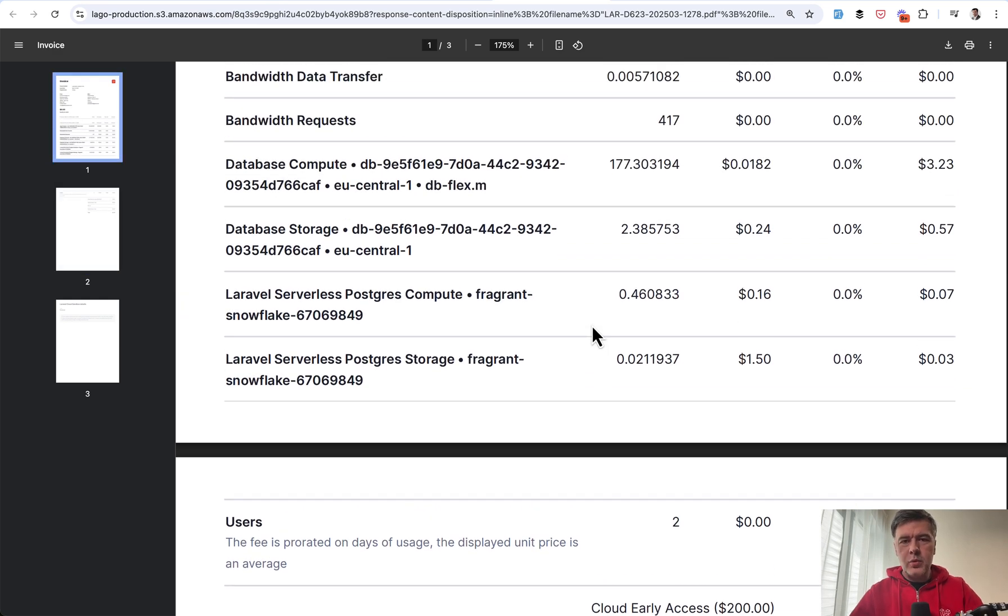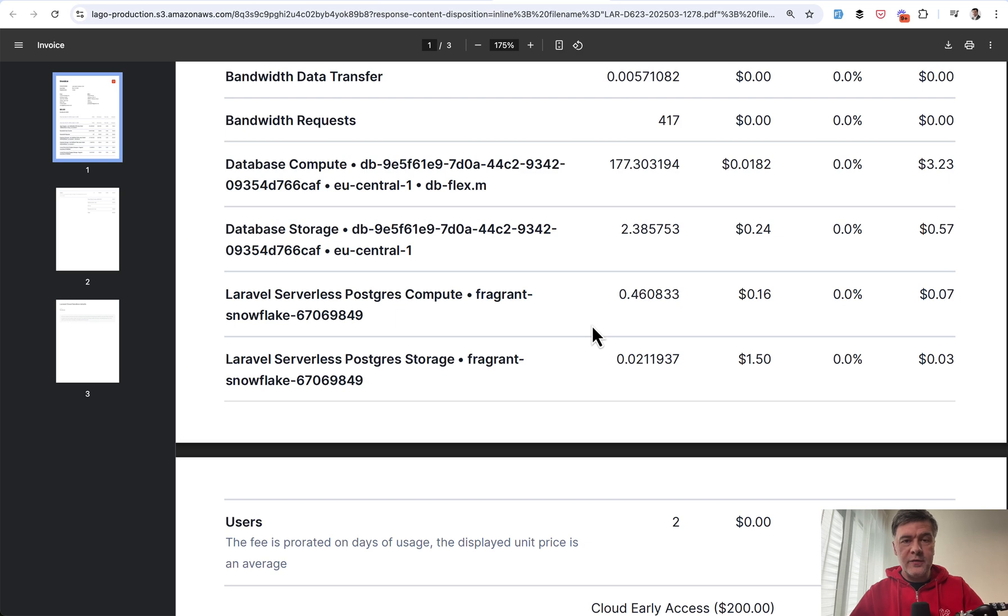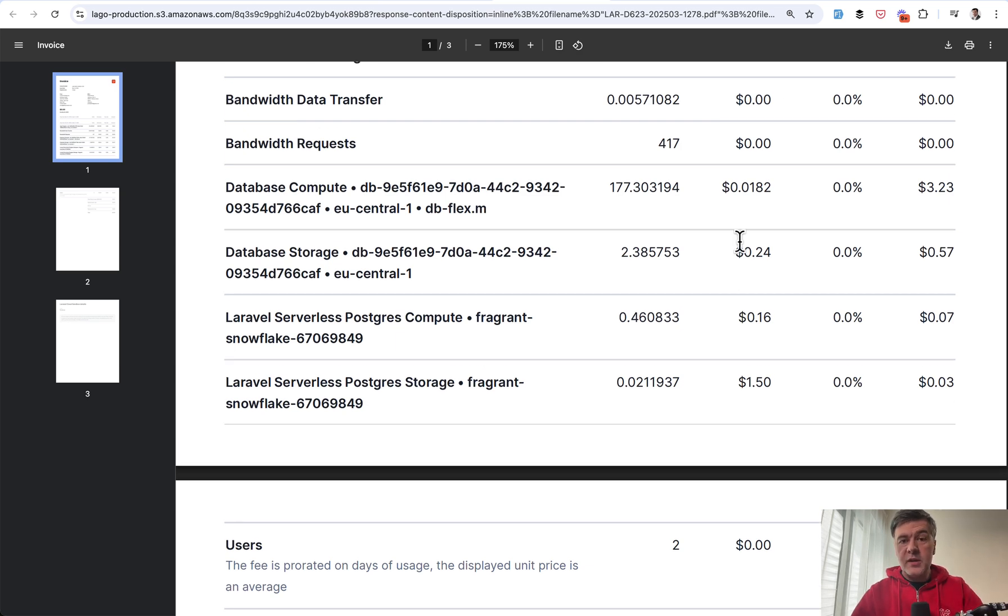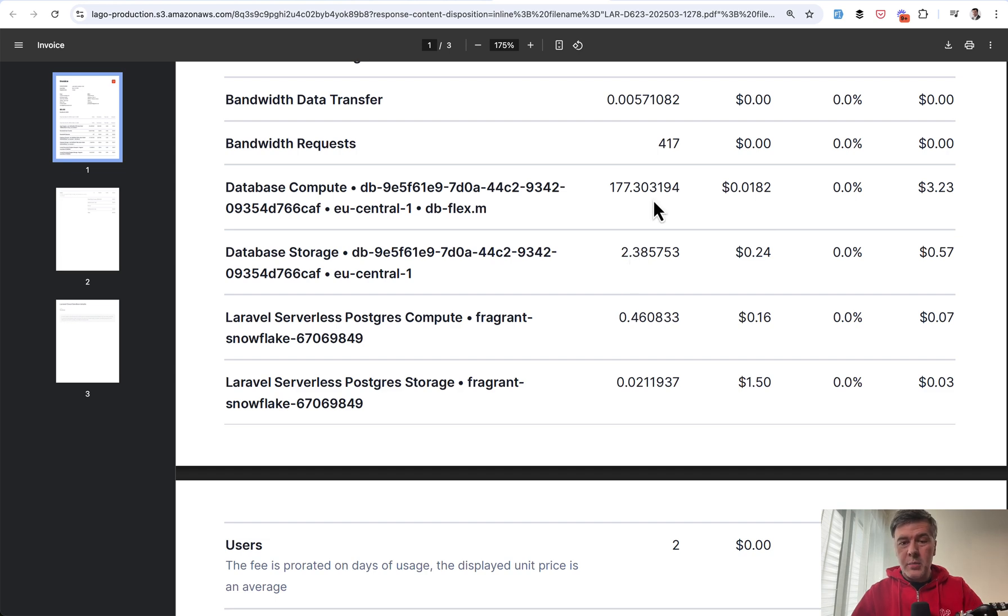And see, that's the thing with the pricing of AWS or Laravel Cloud or whatever of those platforms. It's not really crystal clear. The prices per unit are clear almost, but the unit amount is kind of unpredictable sometimes.